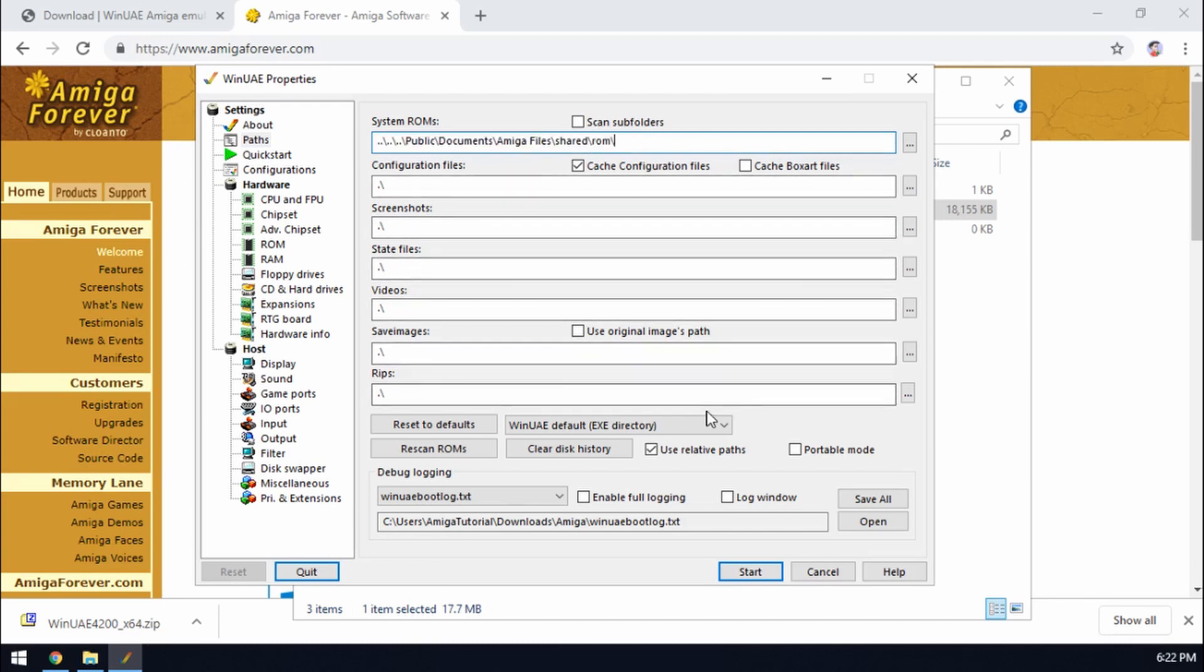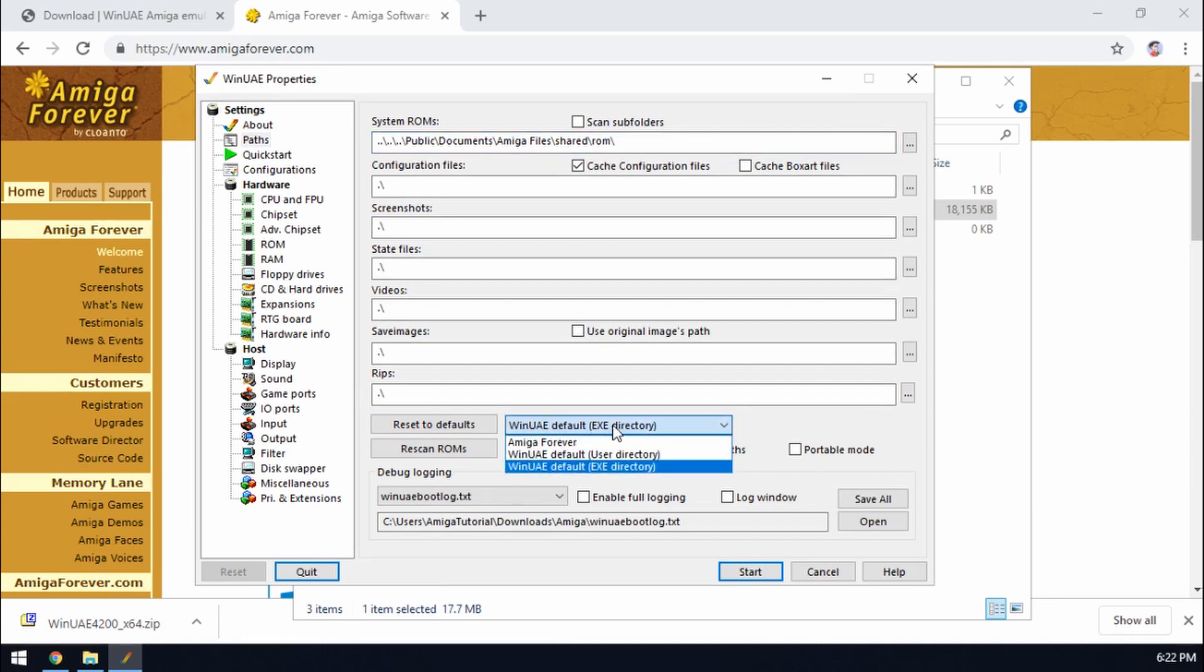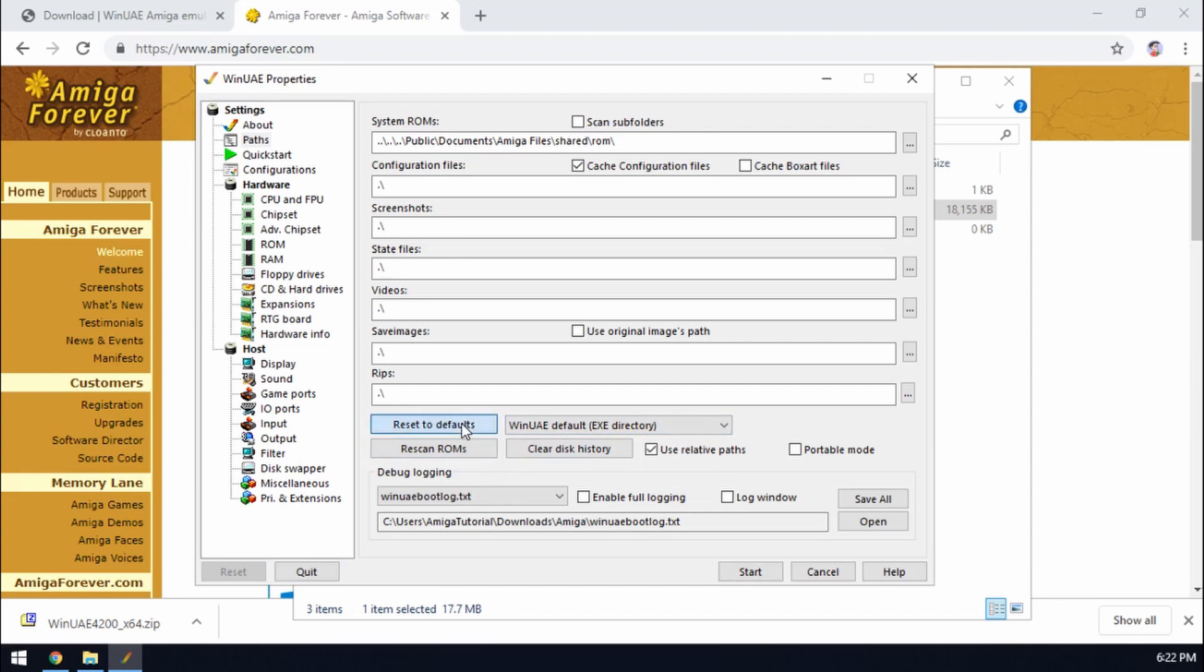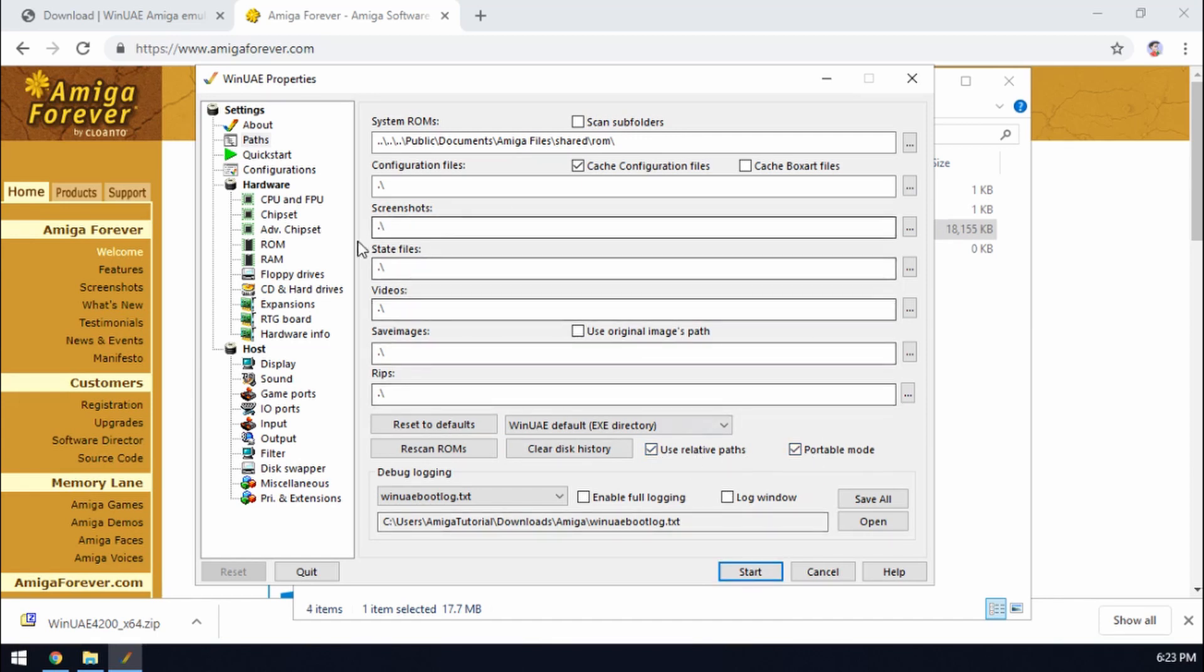So with all of that done the next couple of things we need to do is change this option here. It may be set to user directory by default. We just need to make sure it's set to XC default and then just reset to defaults there. And then make sure that relative paths are ticked and portable mode is ticked. So that's done with that page.